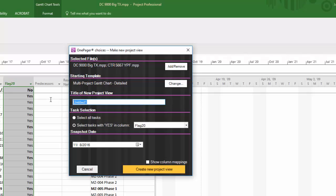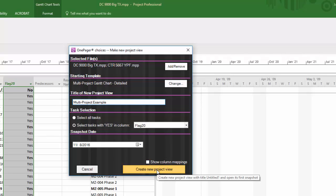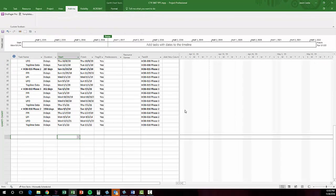Complete the OnePager choices form with a title, task selection, and snapshot date, then click Create New Project View.